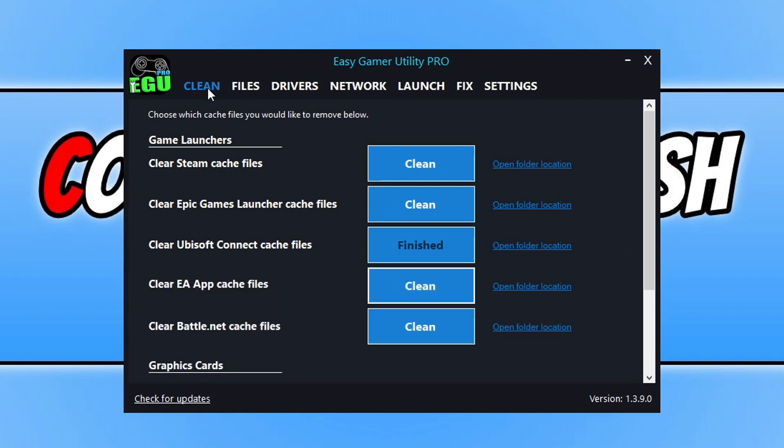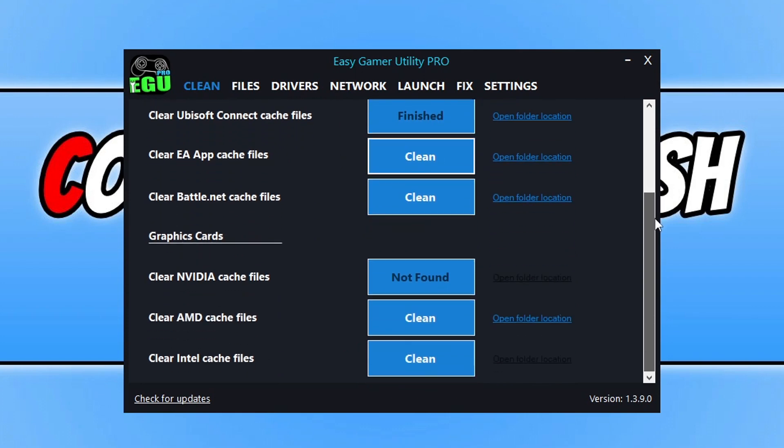Once you've done that, stay on the Clean tab, go to the bottom, and click Clean next to your graphics card. This is going to clear those cache files for your GPU.